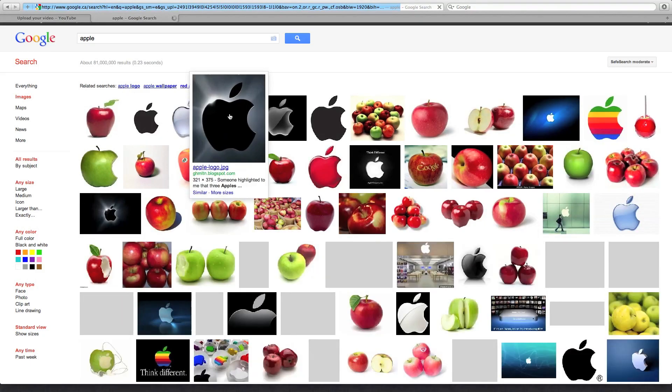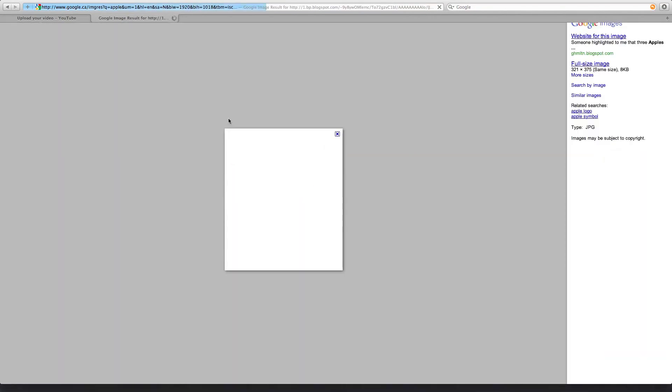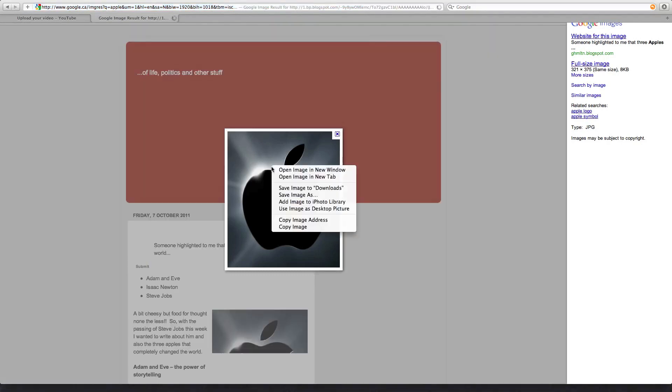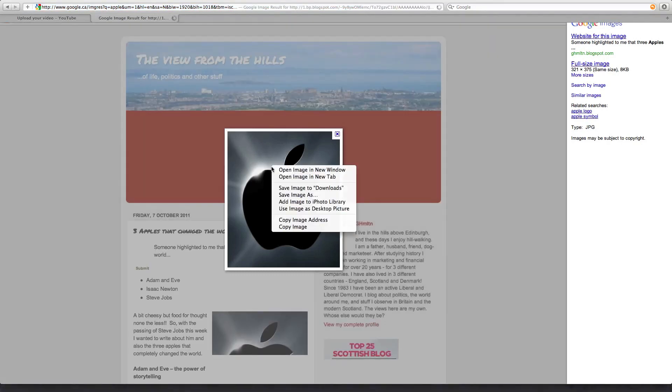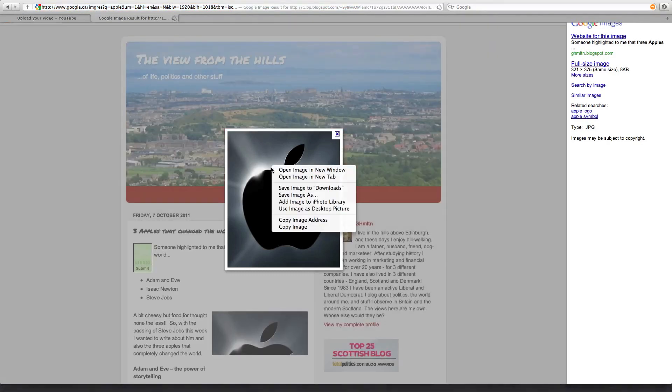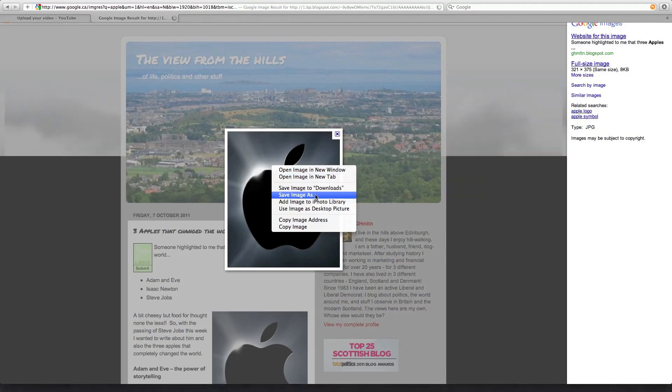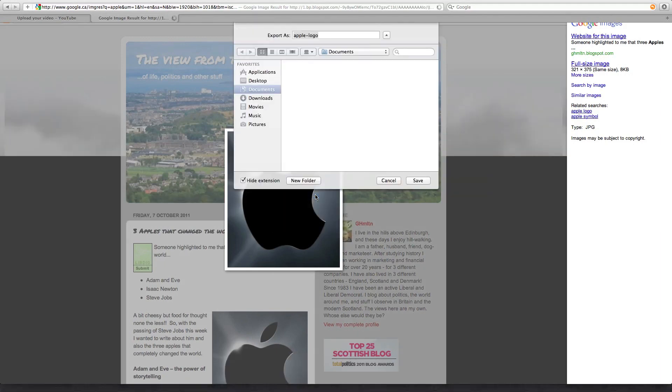Say we want this one. Just click it. You then press Control and click the image while holding down Control. And I always do Save Image As.